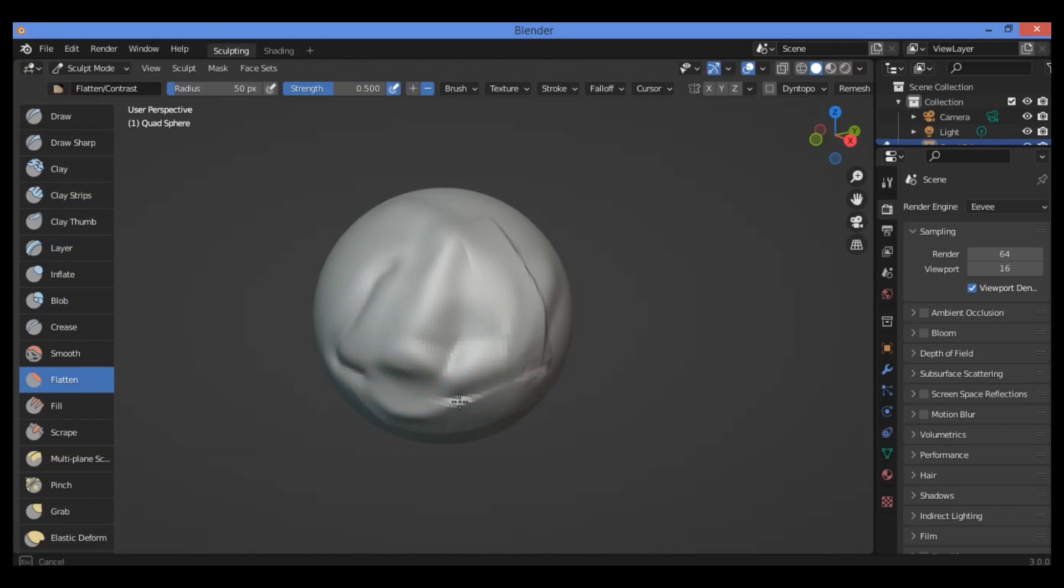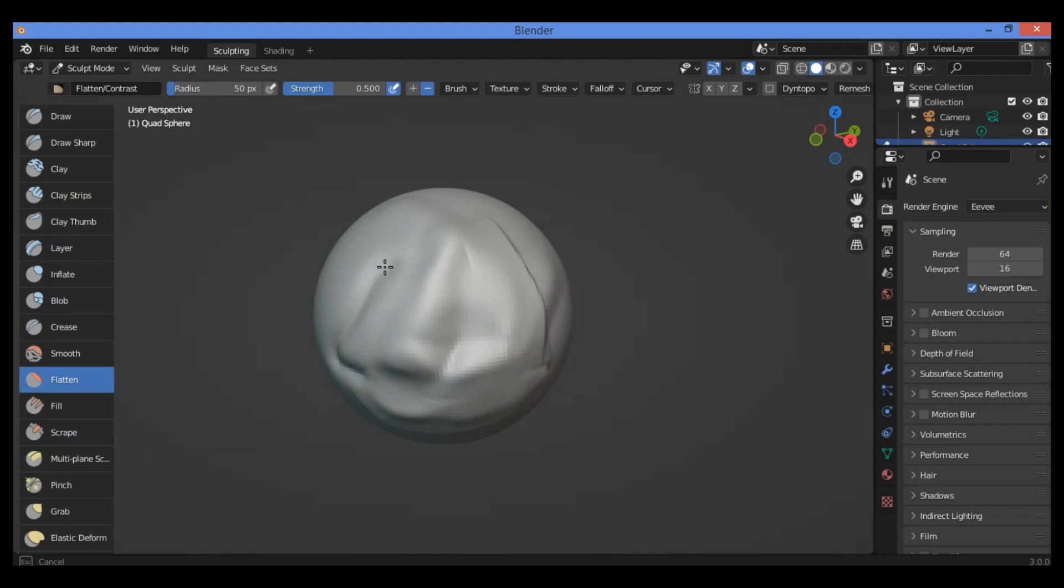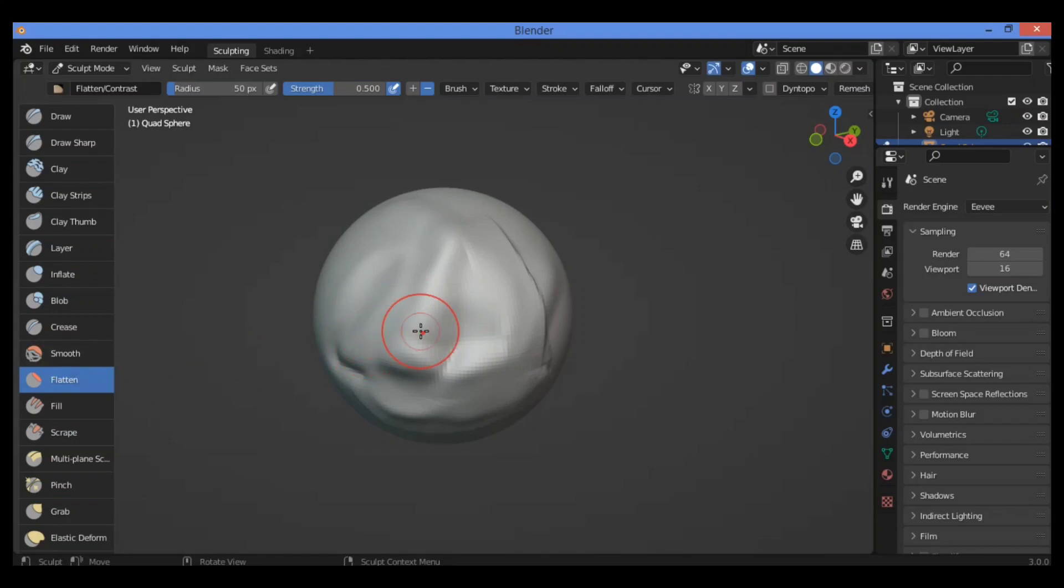Also in here we can see the difference between the smooth brush and the flat brush is not the same.